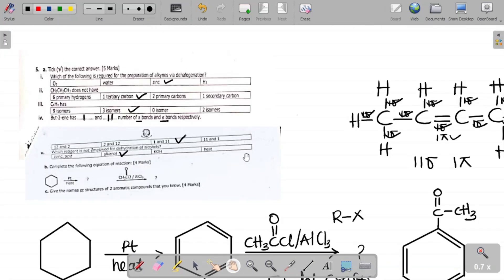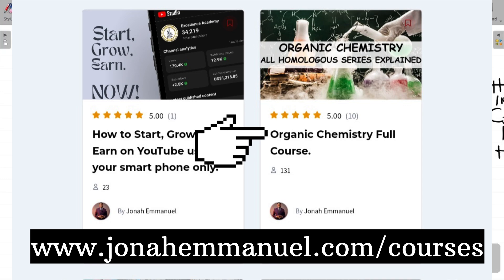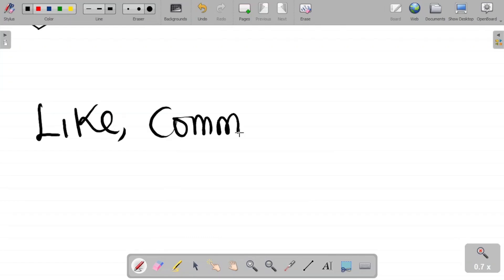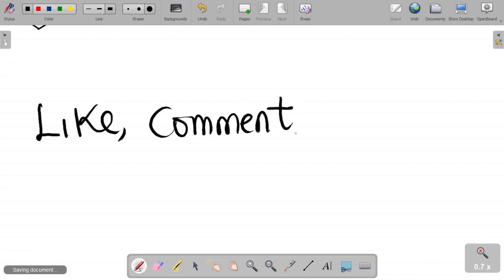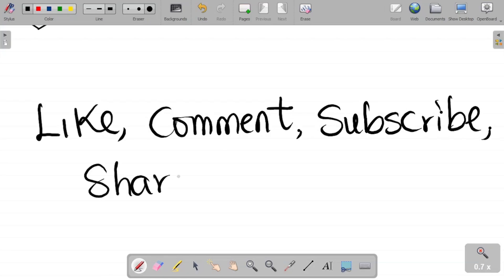That's everything for part 5. Parts 6 and 7 are coming later. For the complete organic chemistry course covering alkanes, alkenes, alkynes, esters, amides, nomenclature, preparation, and reactions, visit my website at www.junaifymoney.com/courses. If you enjoyed this video, please like, comment, subscribe, and share with your friends and classmates. See you in part 6!